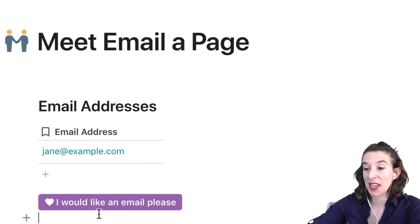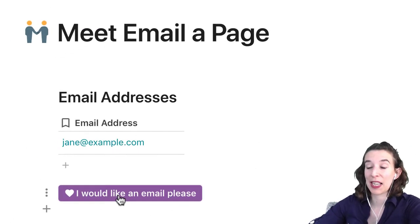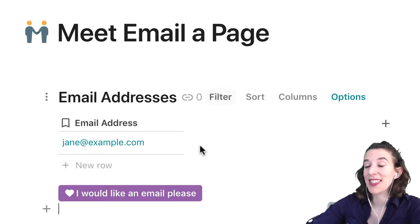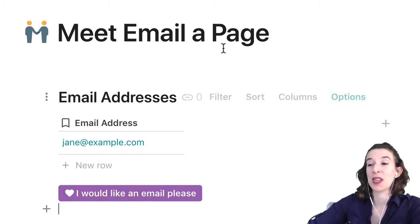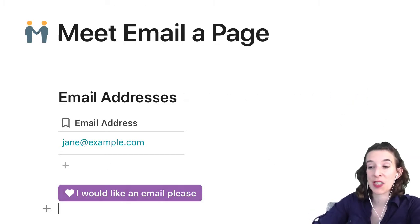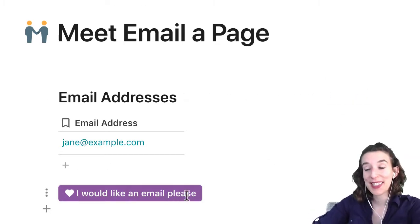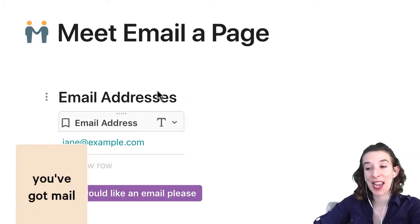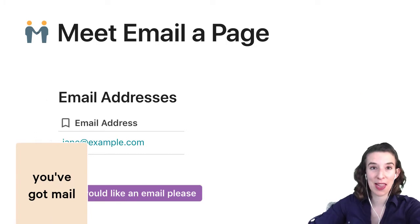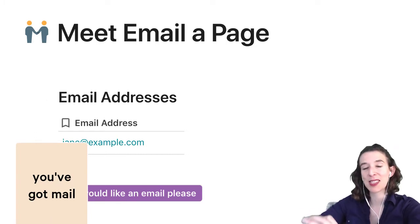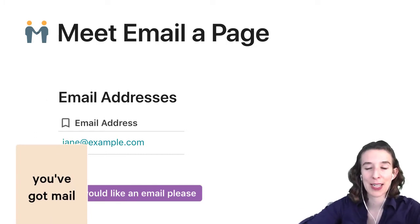So now we've got our 'I would like an email please' button, and this is going to email this particular page. A button that sends the page to the email addresses — that's the pattern we're looking at.